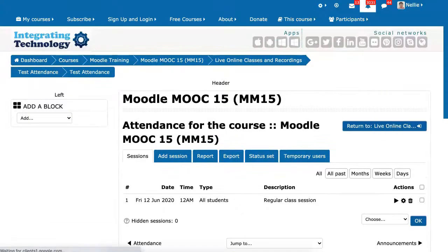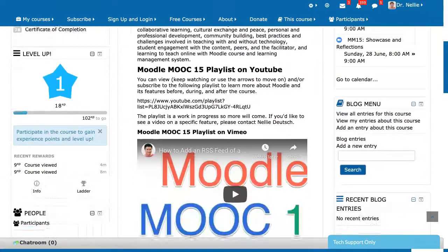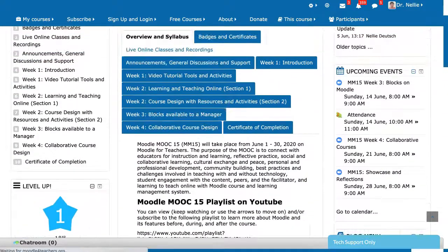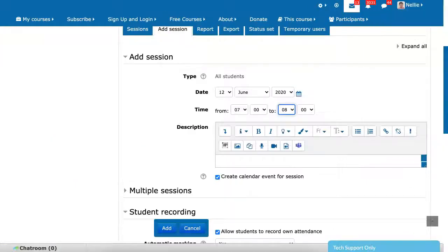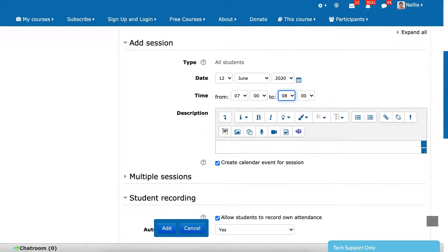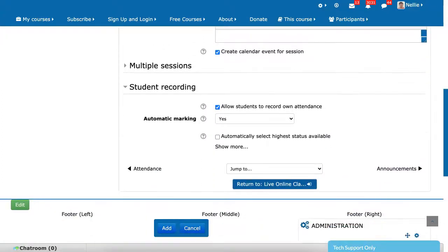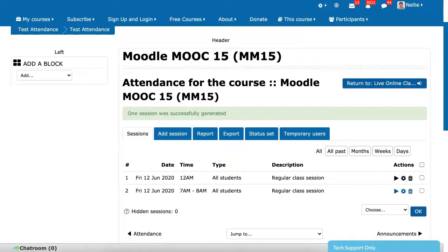Now I'm going to come in as a student. So now I'm in the course as a student. I'm going to go to live online and click on test attendance. Remember to set the time, otherwise it's not going to work. So I've set the time — create calendar event, allow students to record their own attendance. Click on add. So now we've got two of them. Notice all students here.